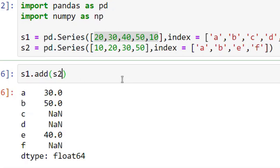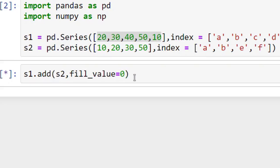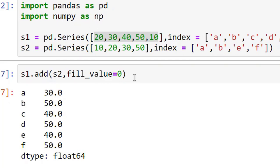So now I write fill_value equals to 0 and now when I run it, it gives me these values. It is same as what we have studied in our slide.